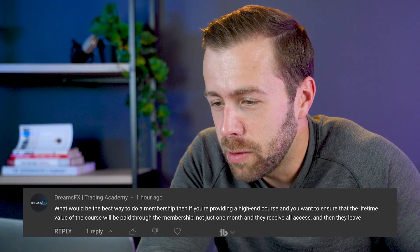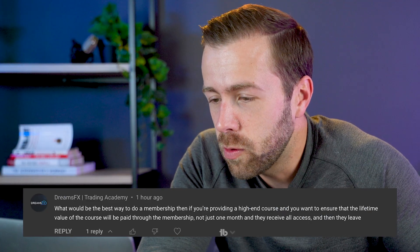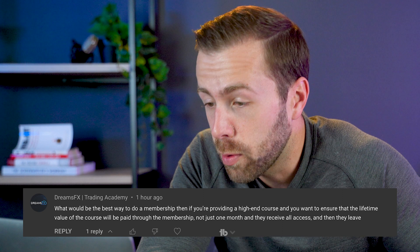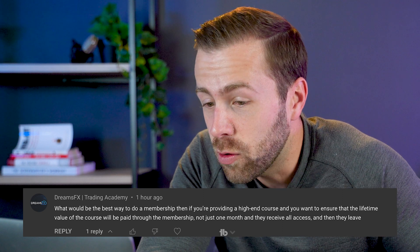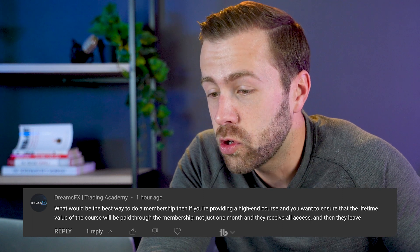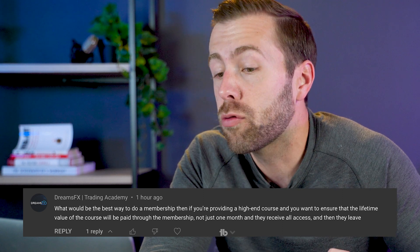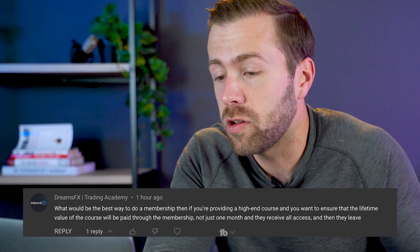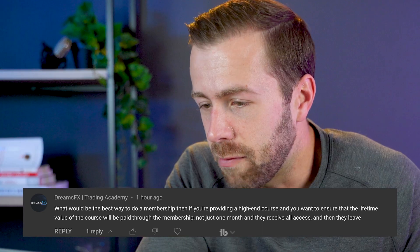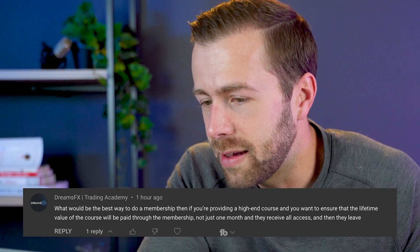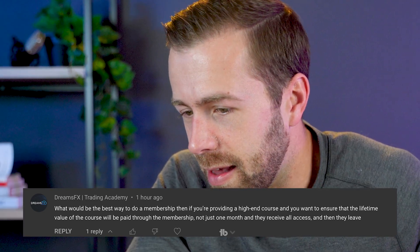Answering your questions about memberships on Uscreen. The first one: what would be the best way to do a membership if you're providing a high-end course and you want to ensure that the lifetime value of the course will be paid through the membership, not just one month where they receive all access and then leave?